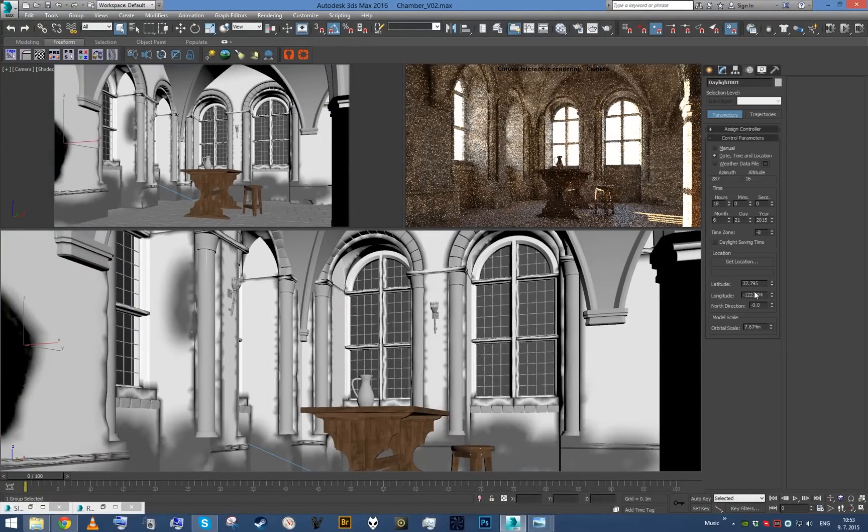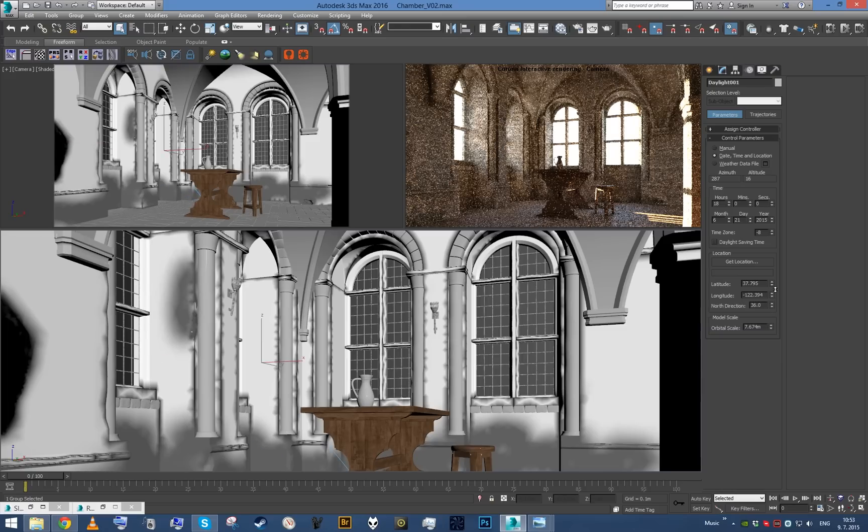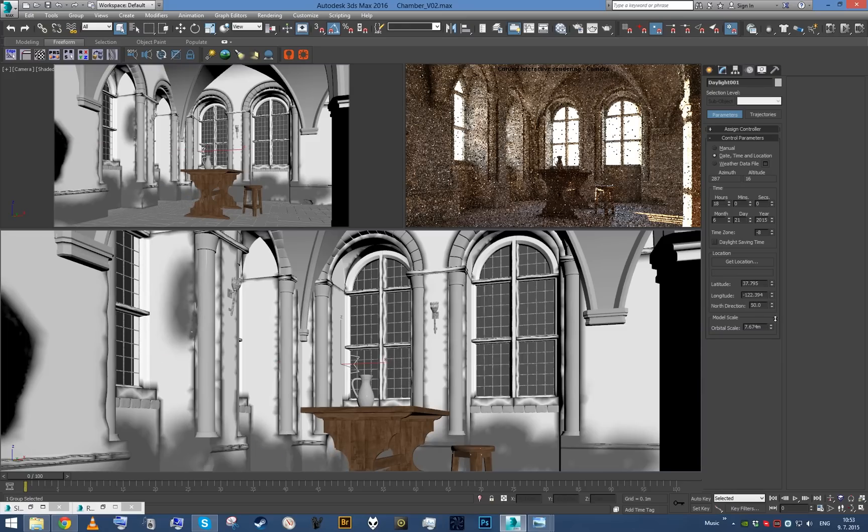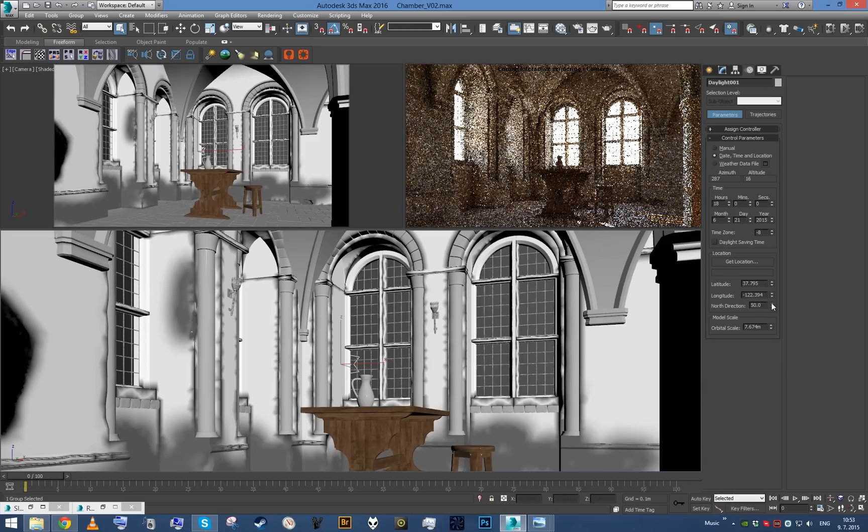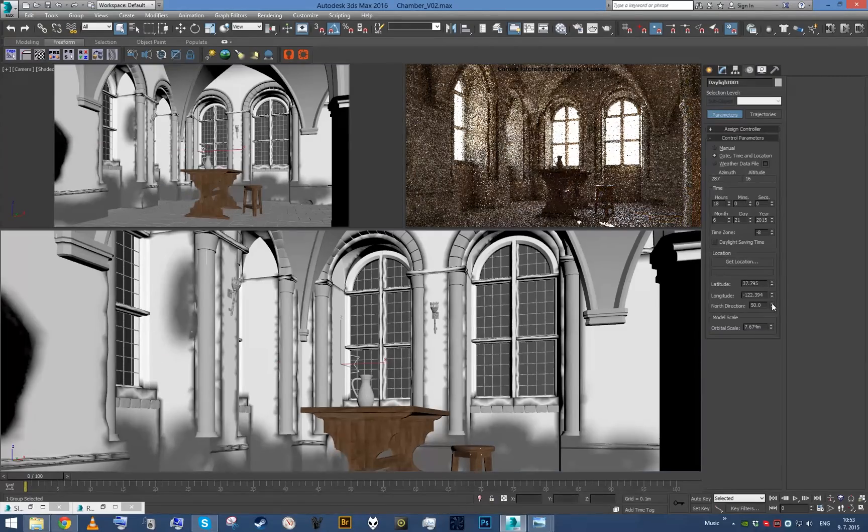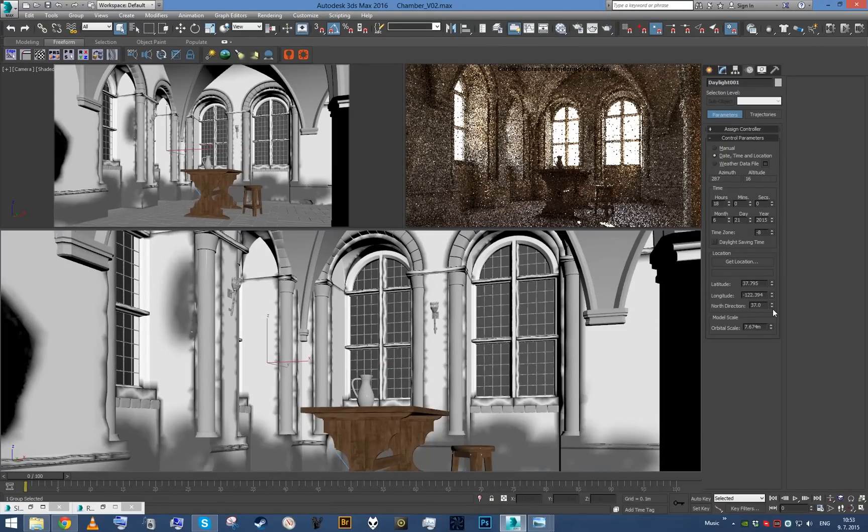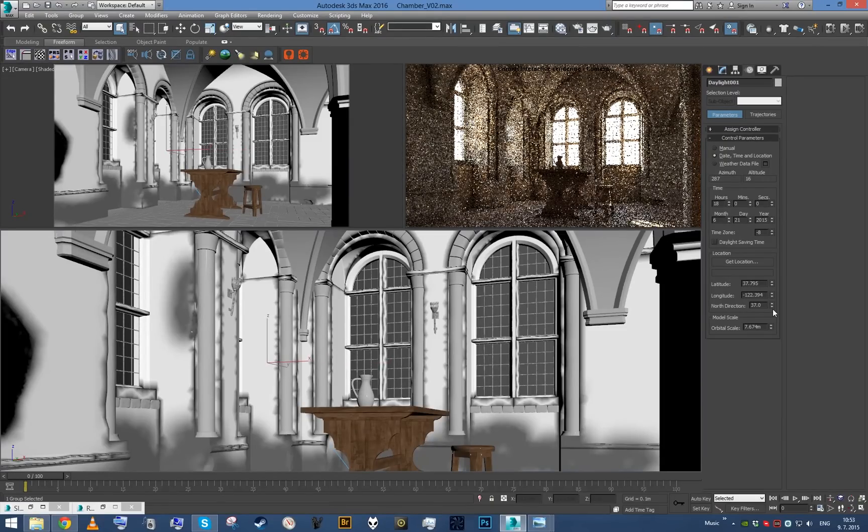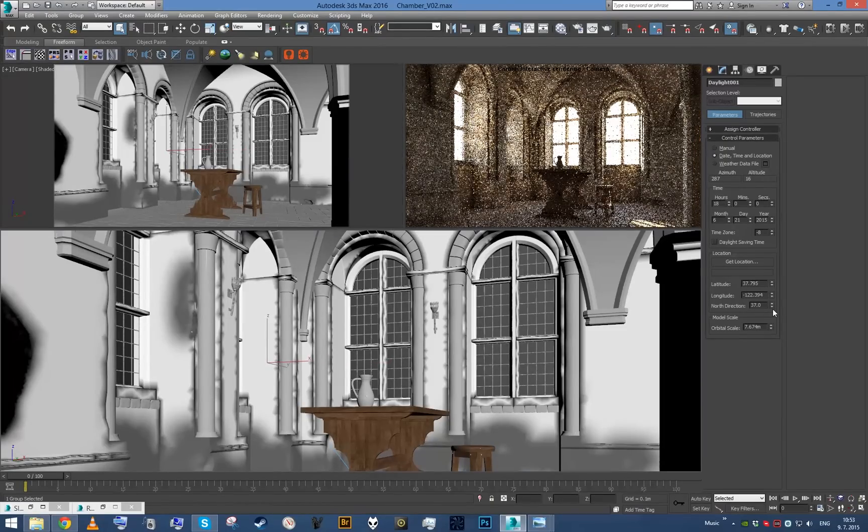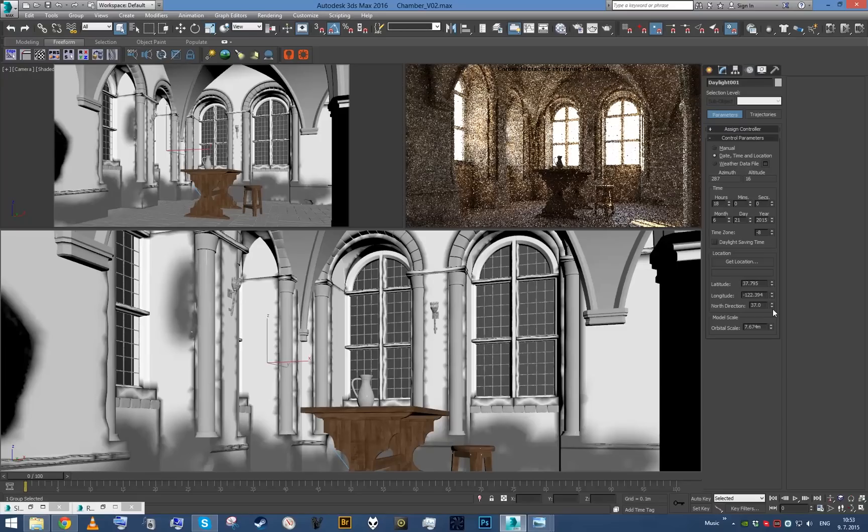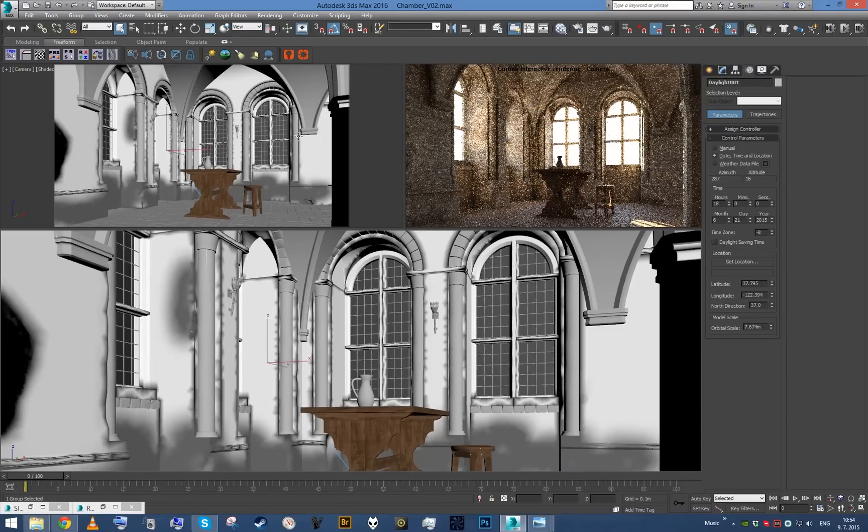Now just let's play with the north direction a little bit, so we get sun pointing somewhere against the camera. Doesn't need to be too much. We're actually going to fine tune it later, so now it's just a rough setup.